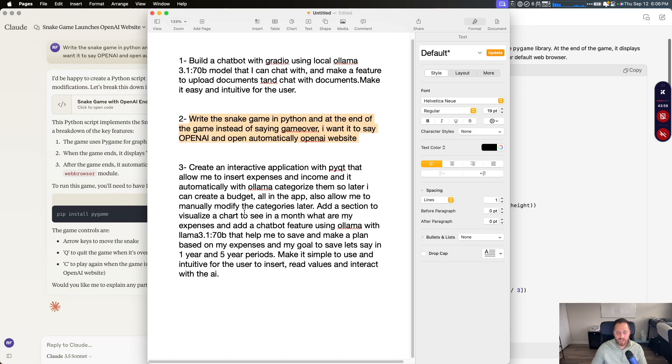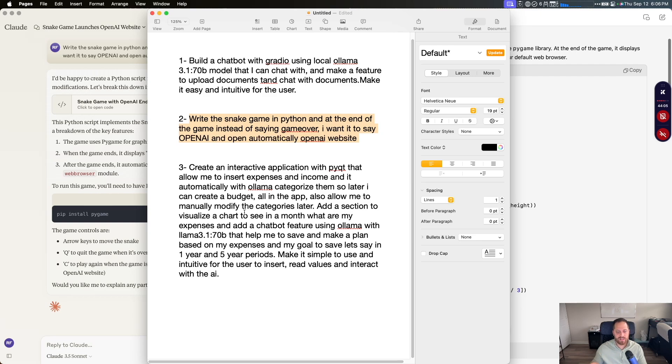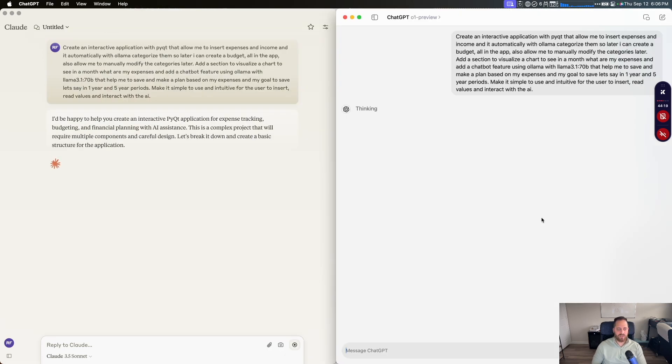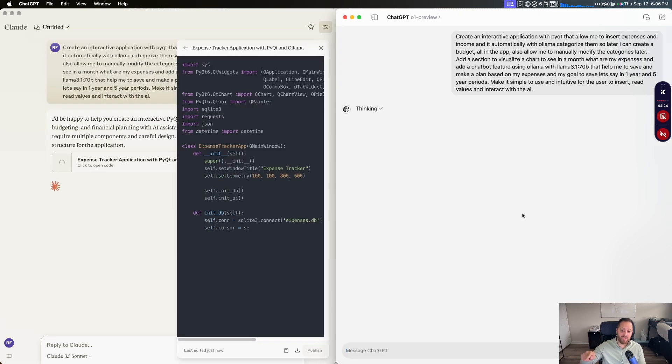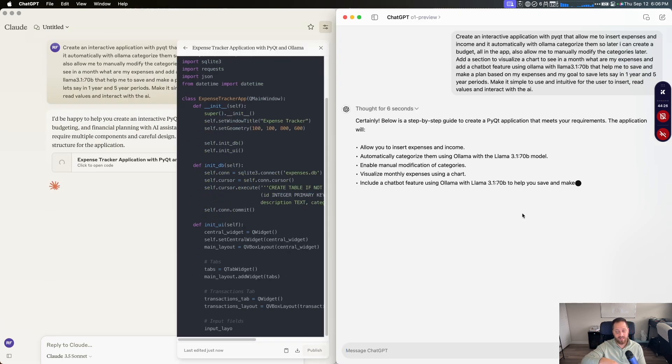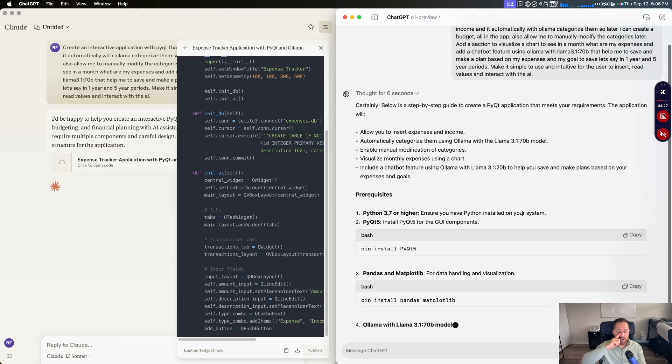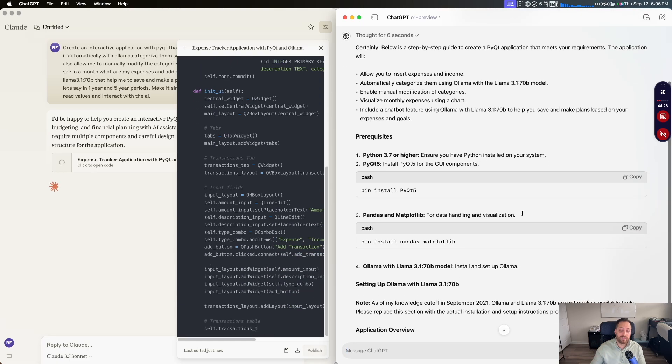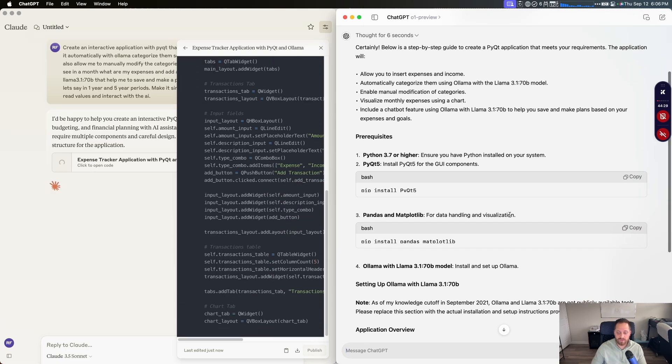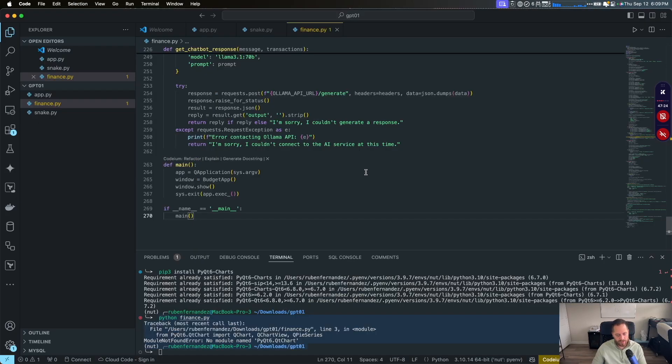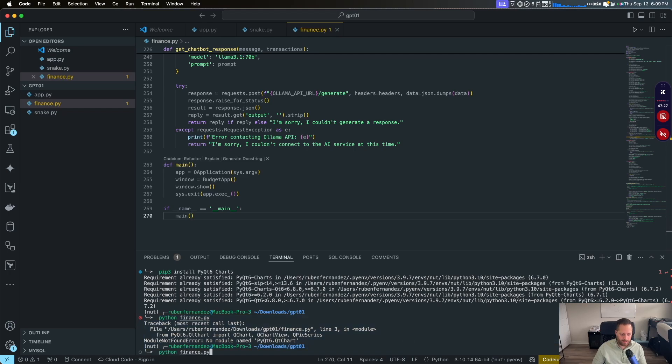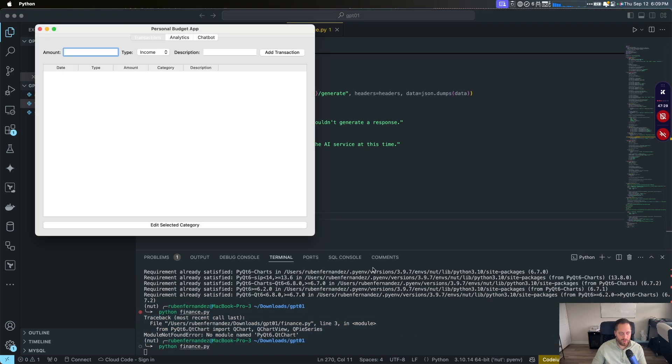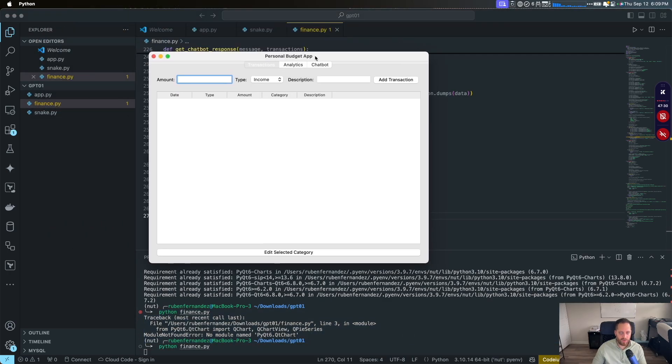Is create an interactive application, a PyQT application that I want to run on my Mac to interact with my expensive, categorize them, and use Olama as a backend. So let's copy the prompt. Claude and ChatGPT. Let's see what we got. You see ChatGPT on the right side is thinking. Claude, start doing it right away. So let's see what happens. We're going to start for ChatGPT. We copy the code from it. And then we're going to run the finance program.